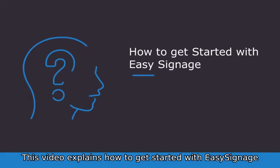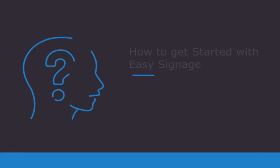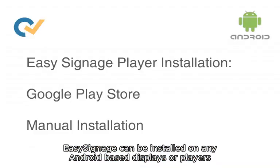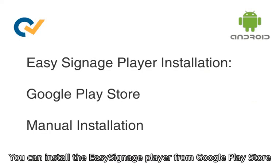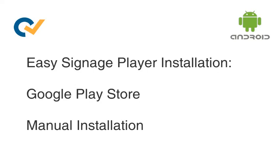This video explains how to get started with Easy Signage. Easy Signage can be installed on any Android-based displays or players. You can install the Easy Signage Player from Google Play Store, or you can download and install the application manually.